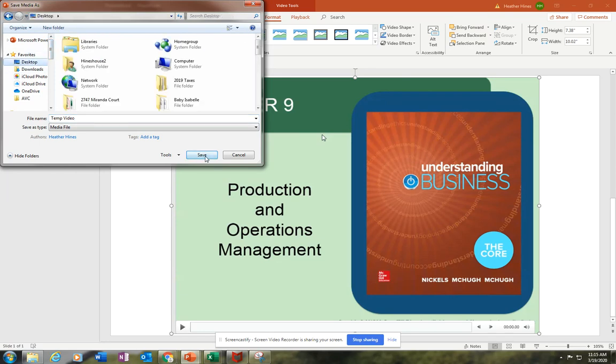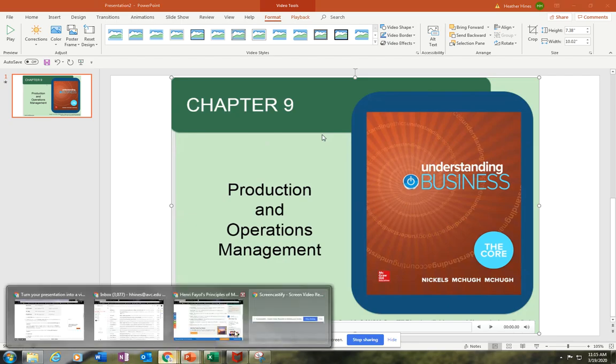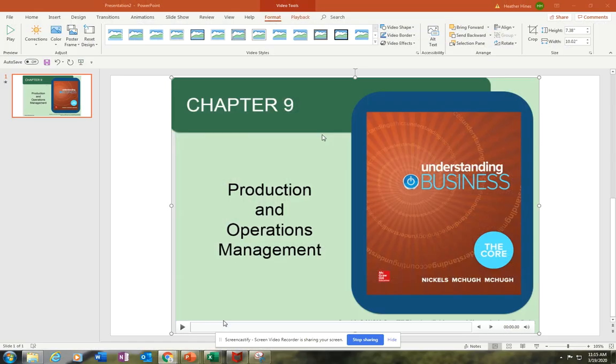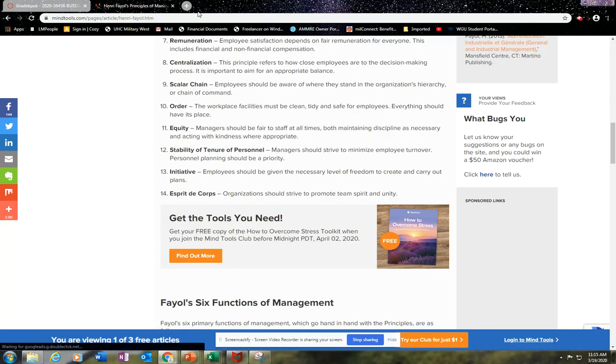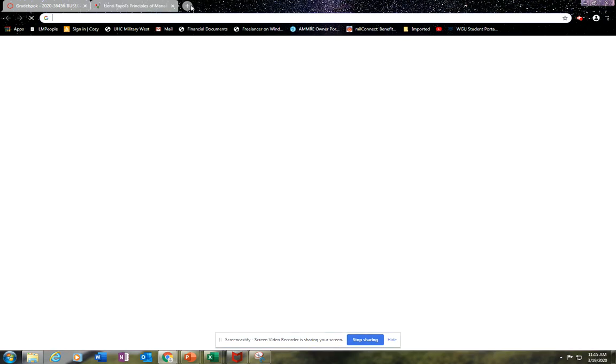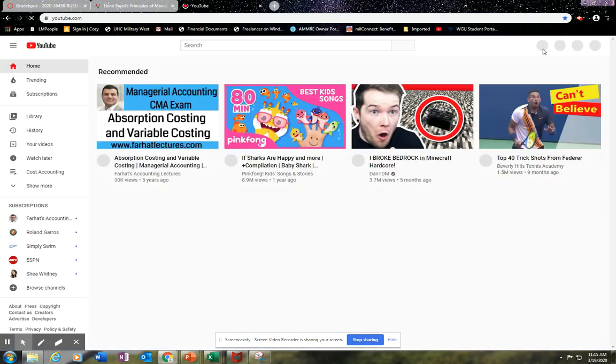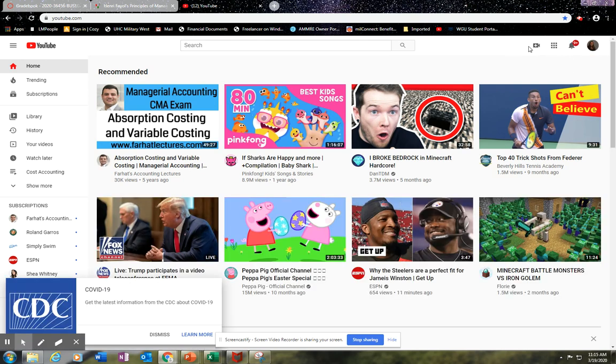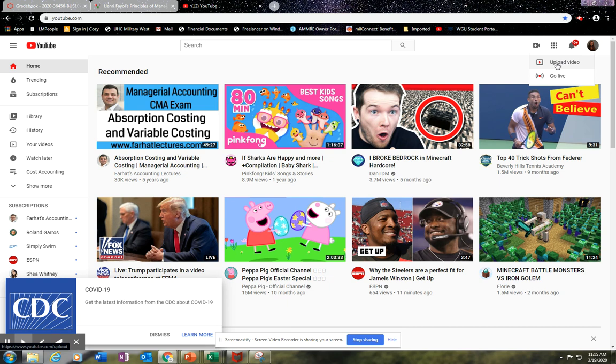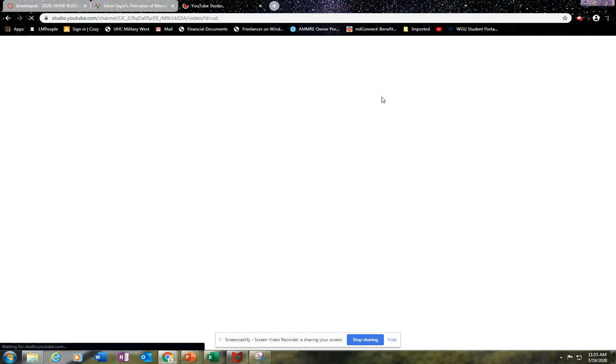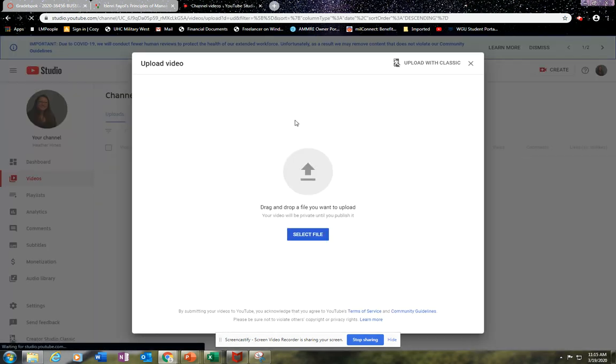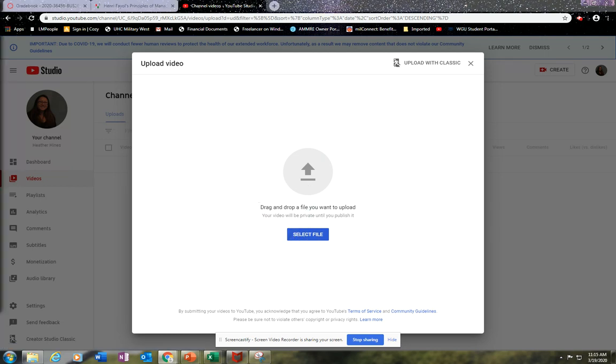Now I can go on to my YouTube channel that I have, and I would upload my video. If you don't have a YouTube channel, you can easily just go to YouTube and create an account. So I go to Upload Video. I would select my file. I saved it on the desktop and it's right here, Tap Video.